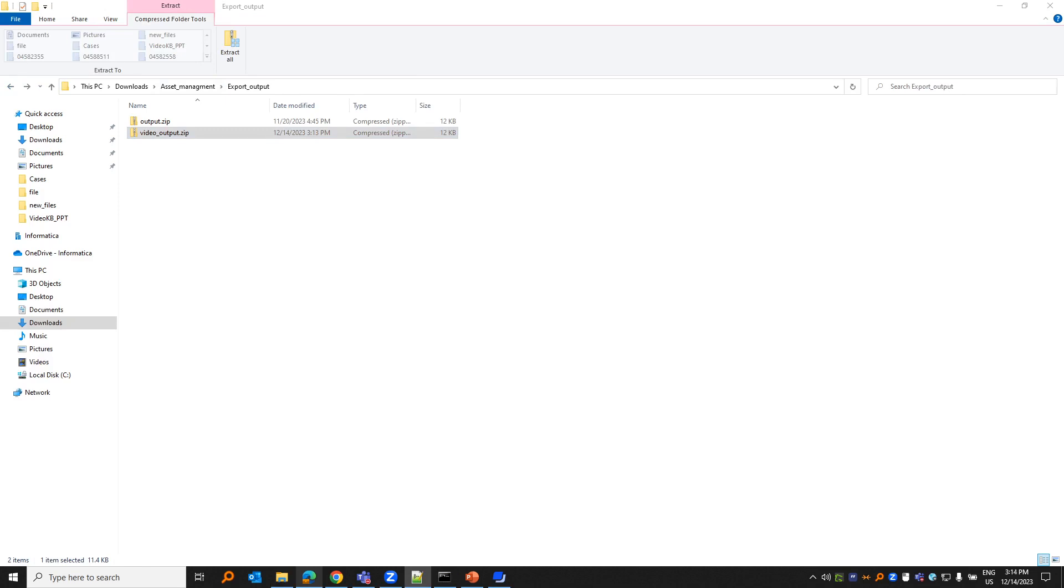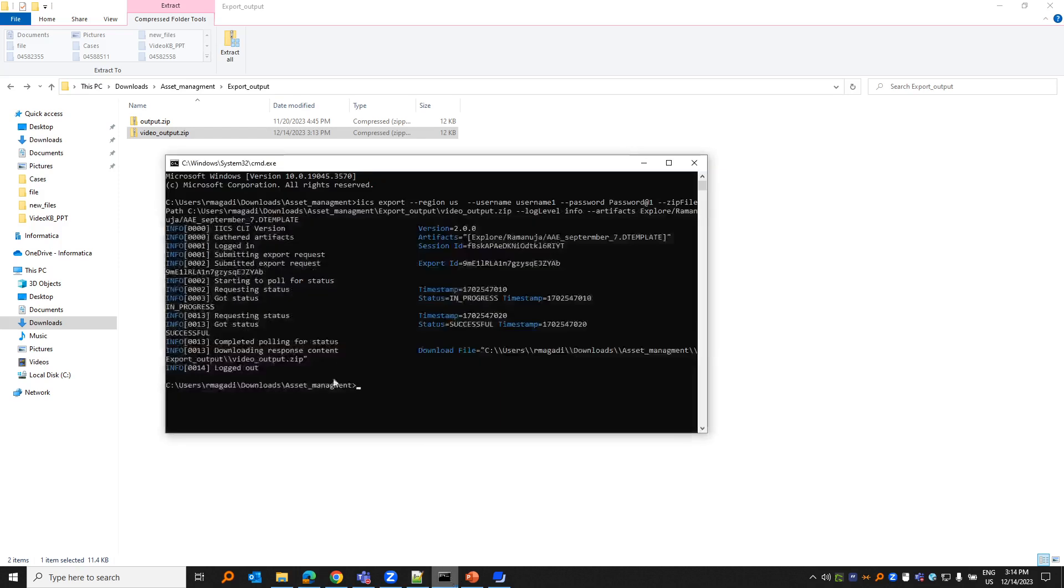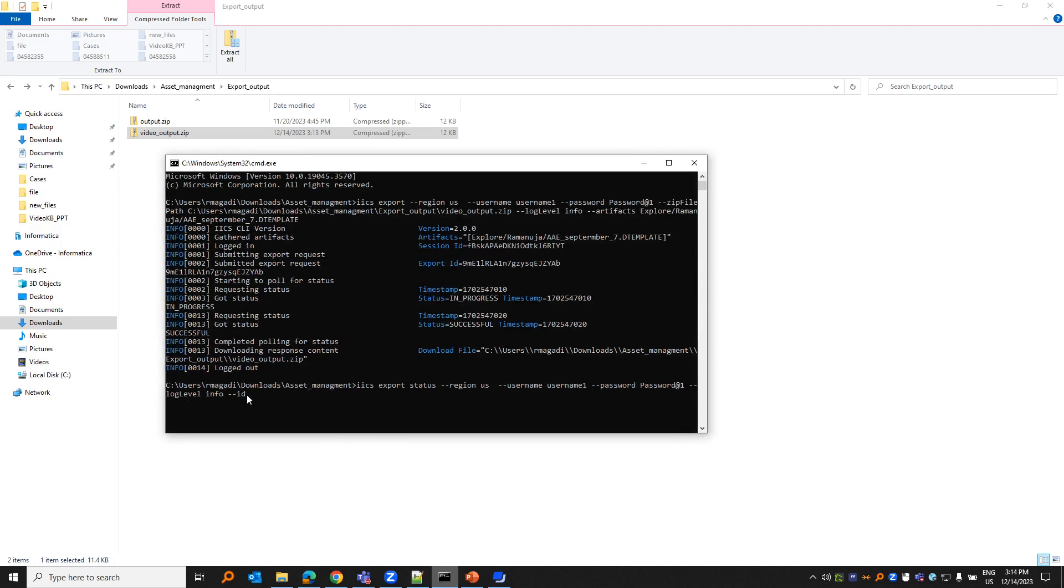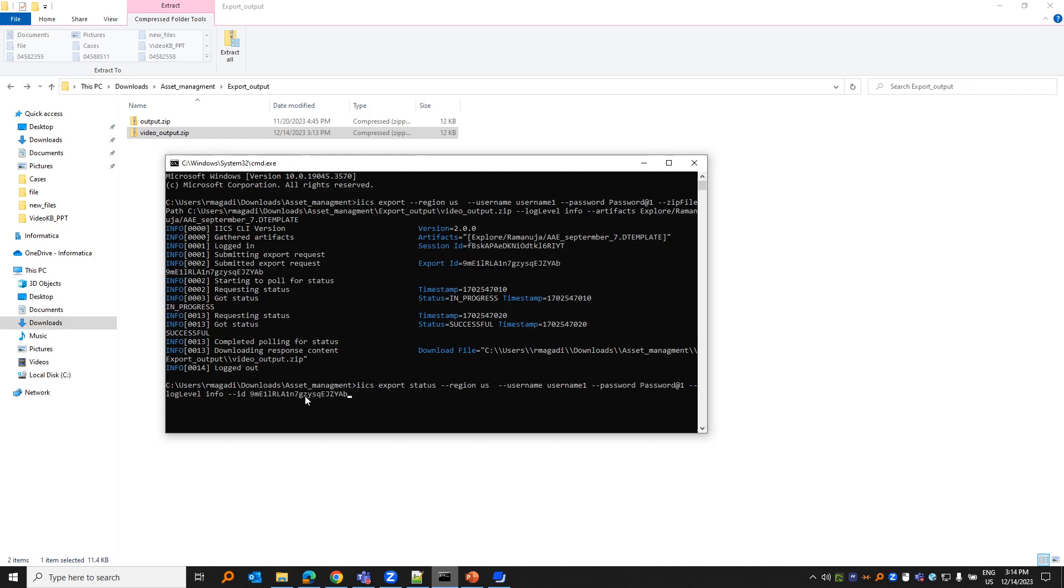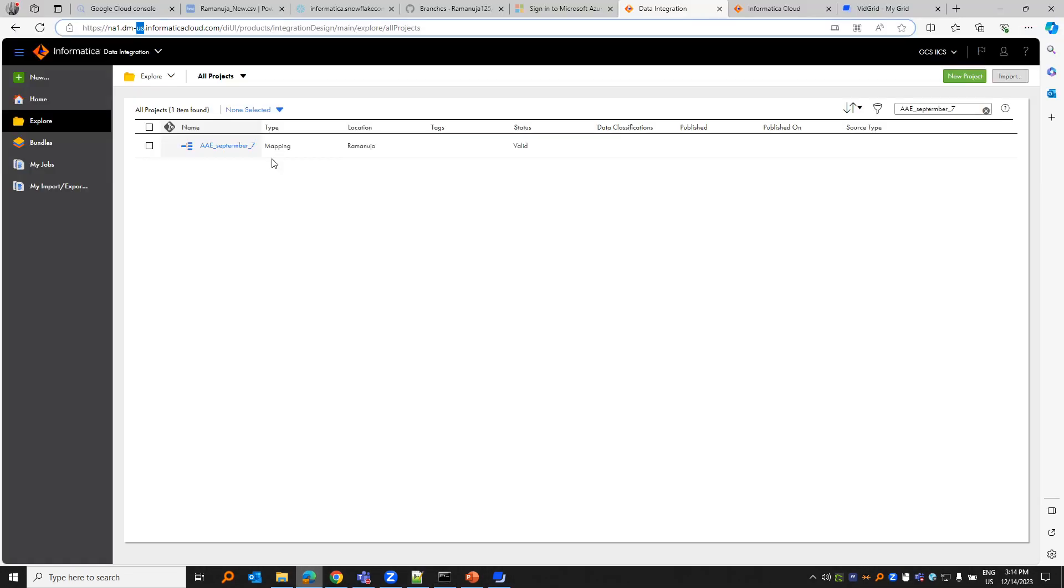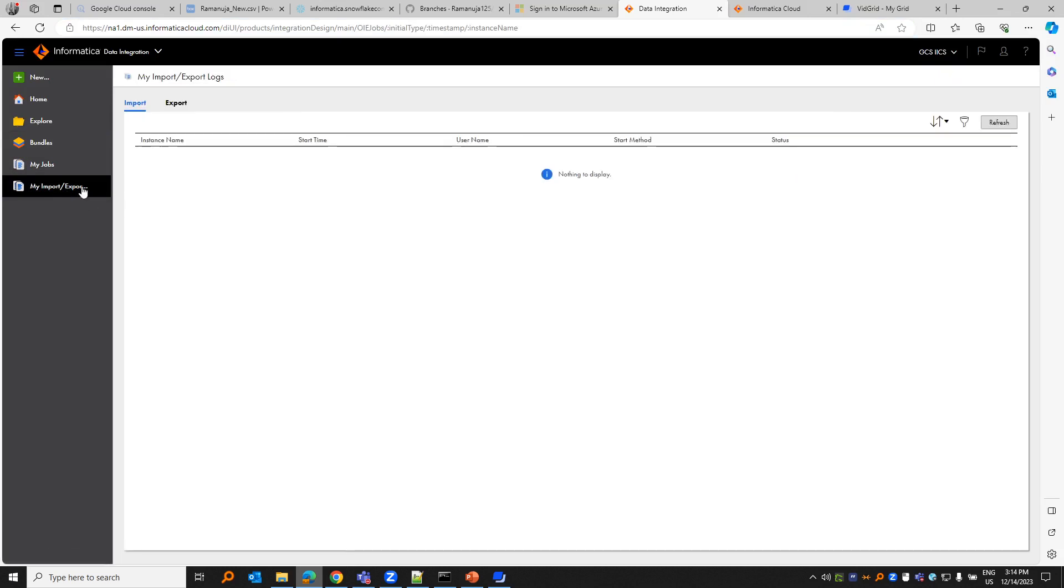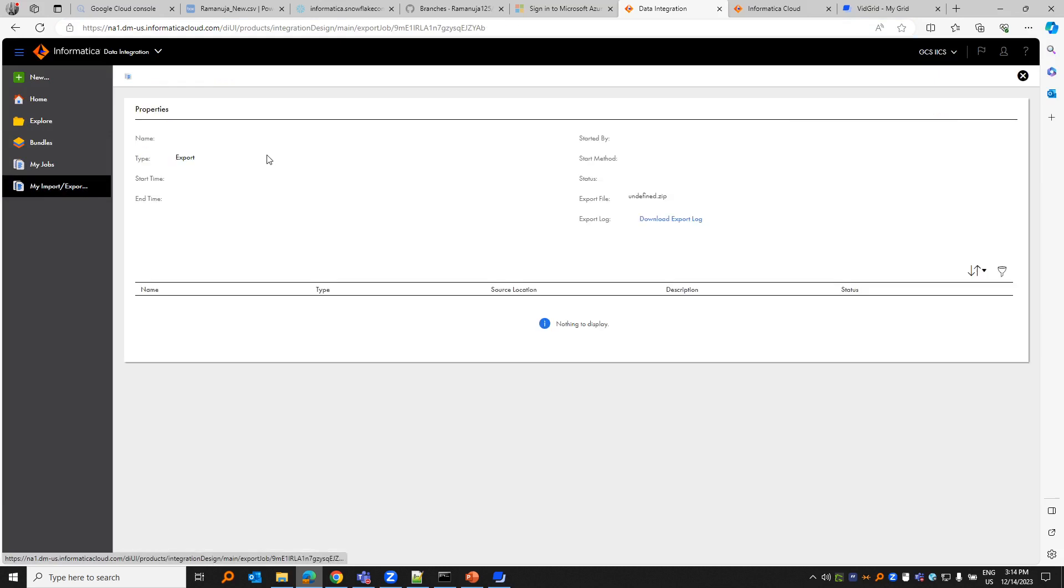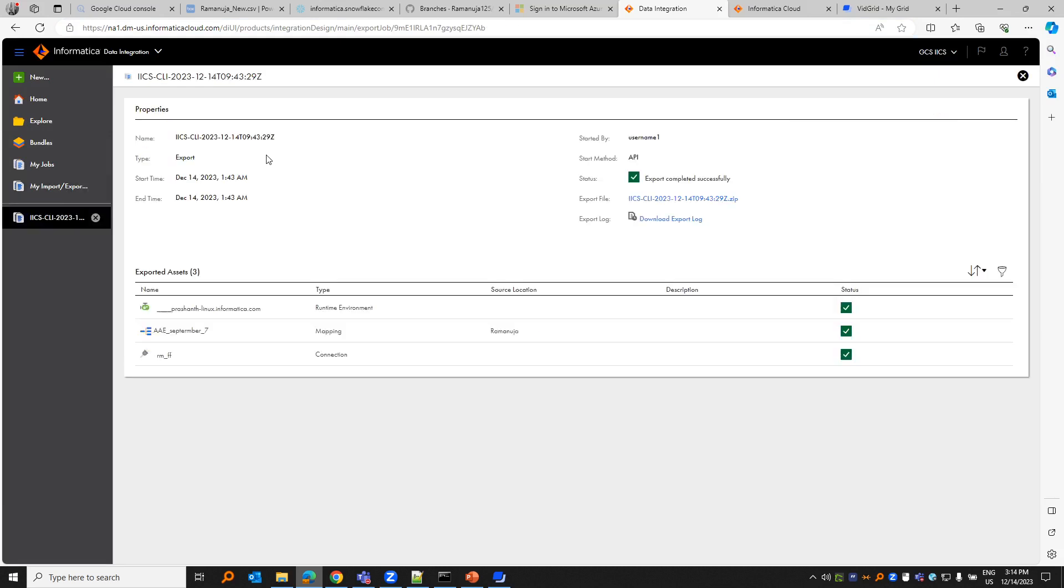Let me copy the format. Again, ICS is the utility, export status is the operation, region, username, password, and log level info. The ID would be the export ID. In the previous call we have the ID, right? We can just use that. So ID would be the same export ID. You can either get it in the UI as well. If I go to my export, the export ID would be this.